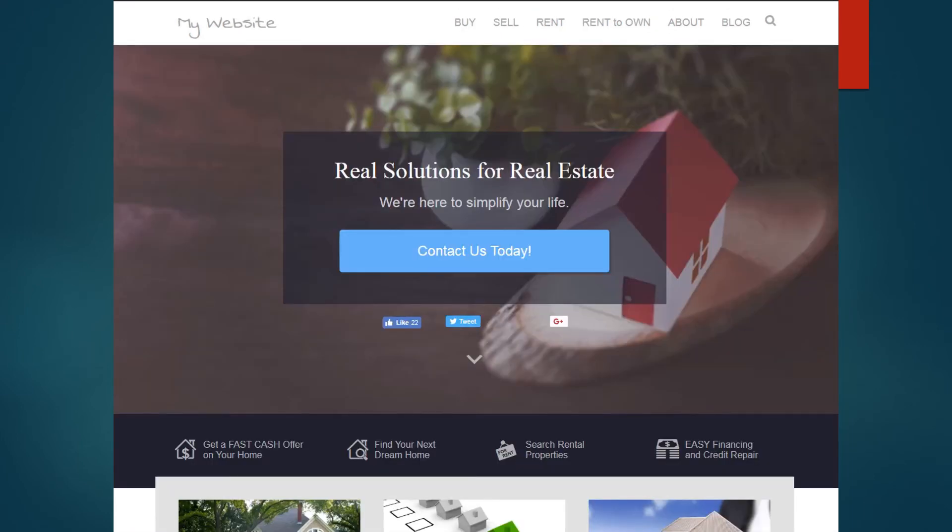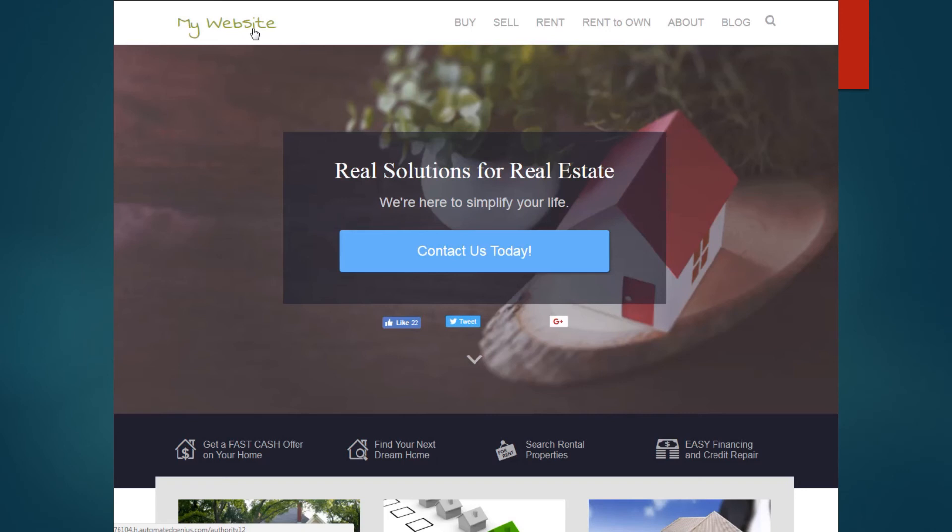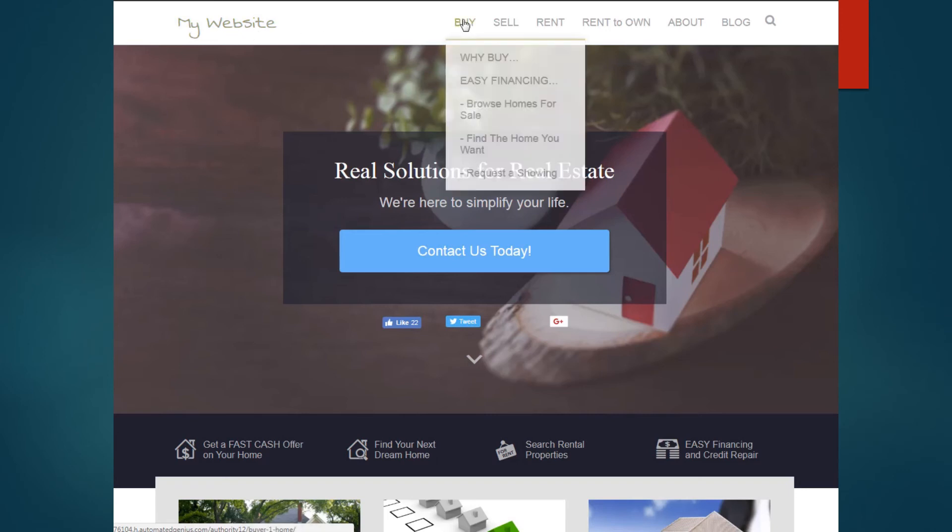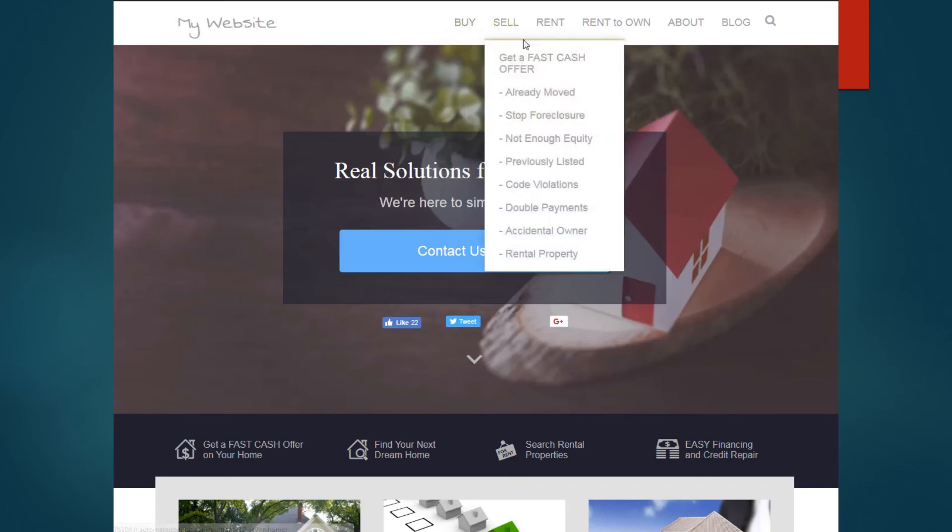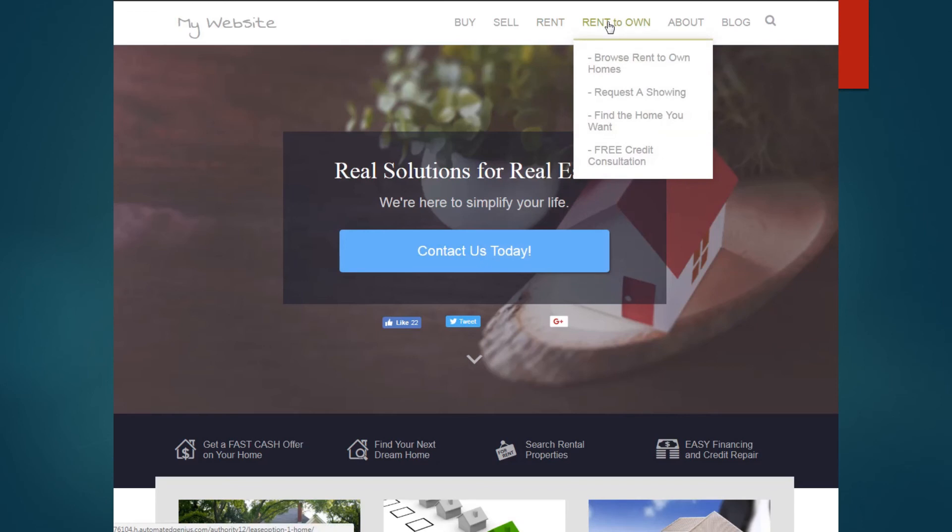Well there you have it. Keep in mind all this information is customizable within your website. Your VA is able to customize anything for you. If you want things taken out from your site, if you want things added to your site, just let us know. Also you can build different sites. So what we build for you is an authority site, but you can build just separate buyer sites, a separate seller site, a separate rent to own site. So just keep that in mind.